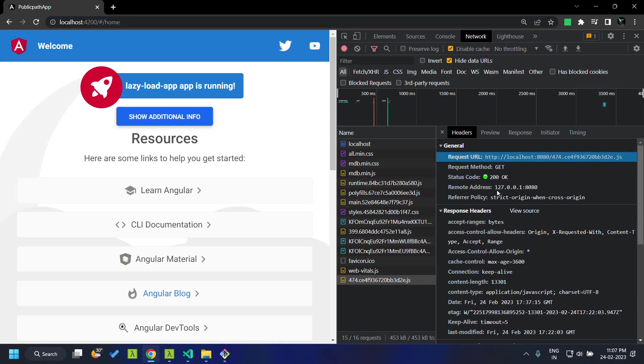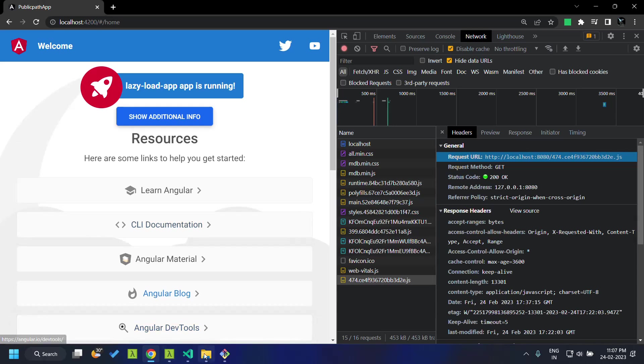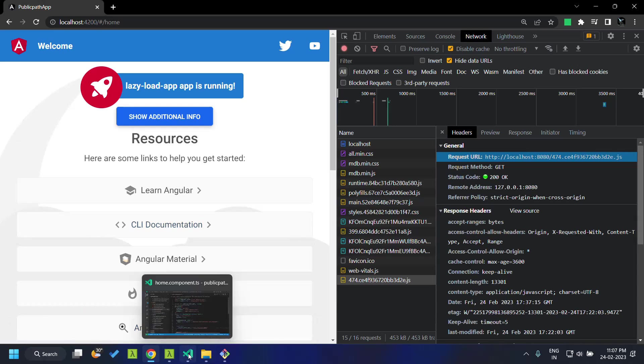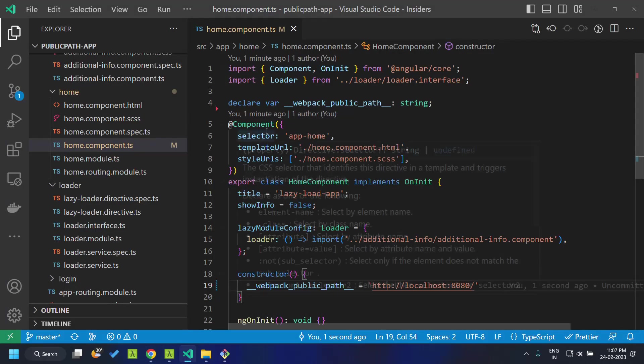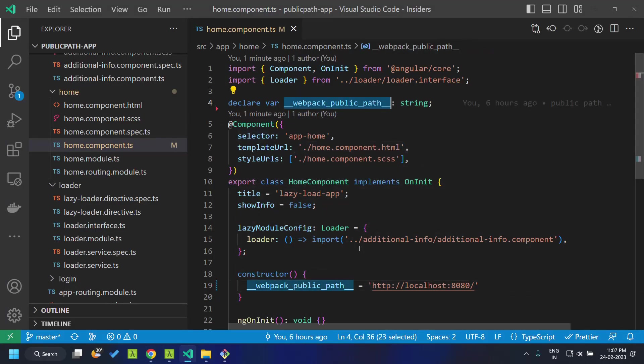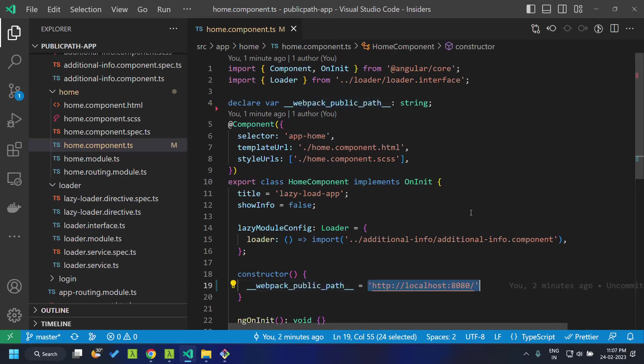This way we will be able to make use of the public path variable to load chunk files or any other assets from a remote domain.